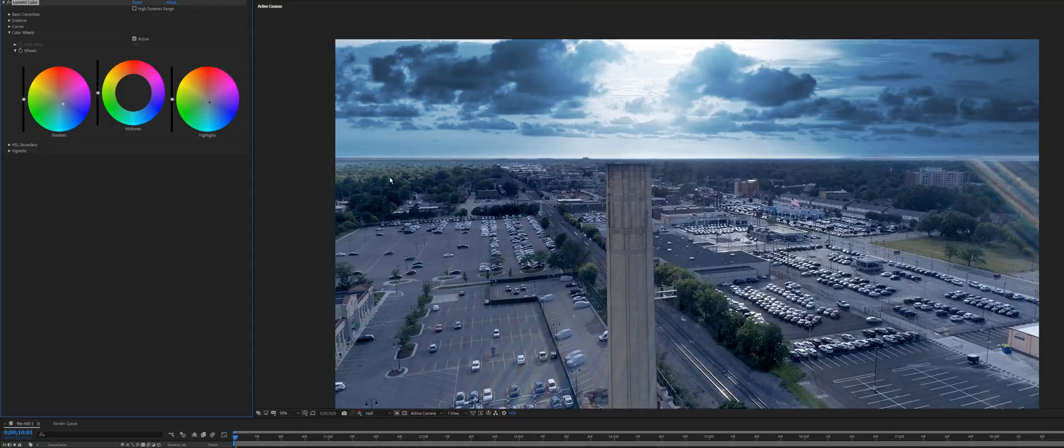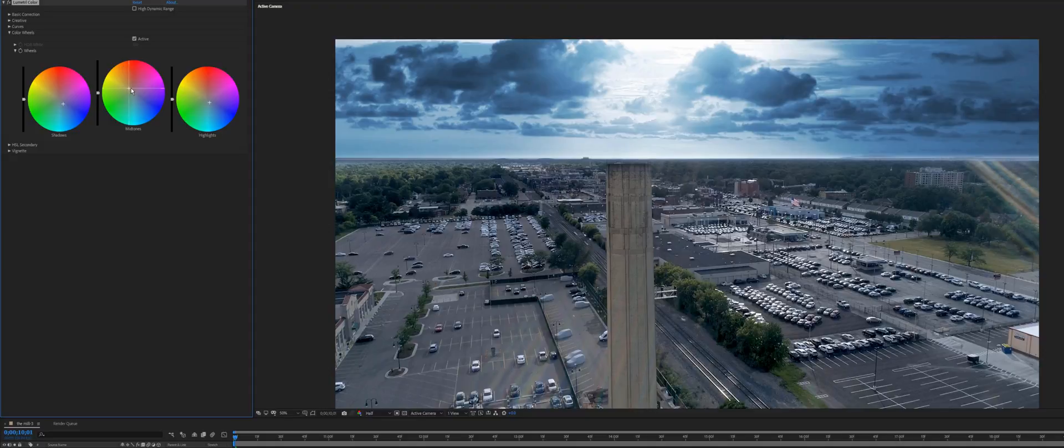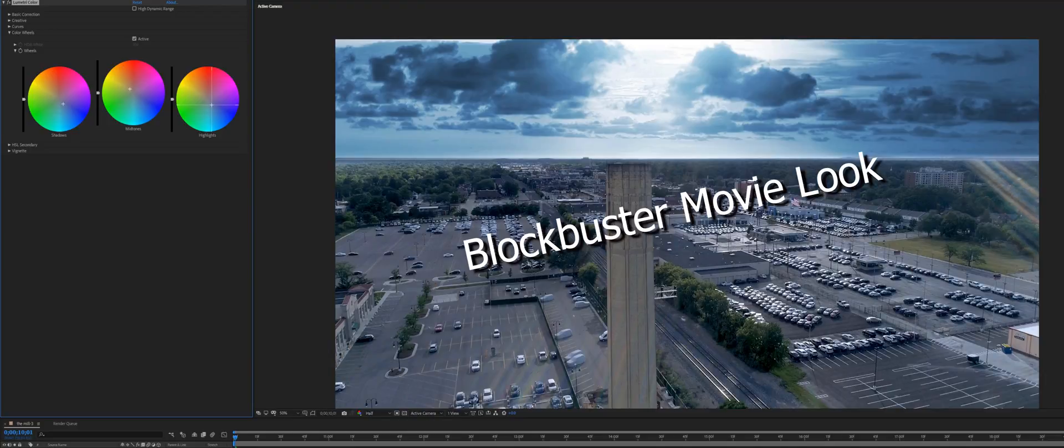For the midtones, I'm not going to add blue anymore. I'll add more, maybe counter it with some orange and red, because you don't want everything to look blue, right? It looks like we have a scene from a movie. I'll add more blues to the highlights, a little more to the shadows.